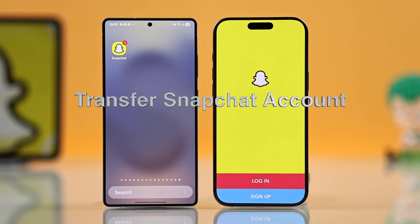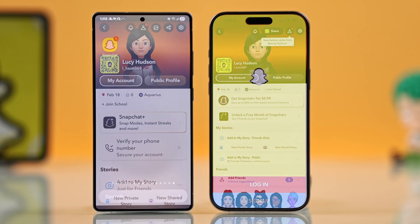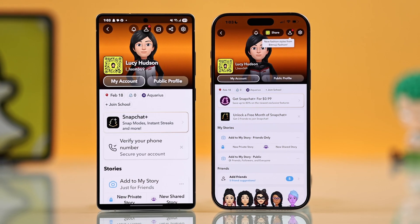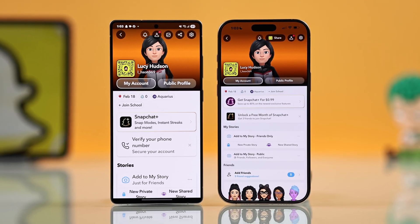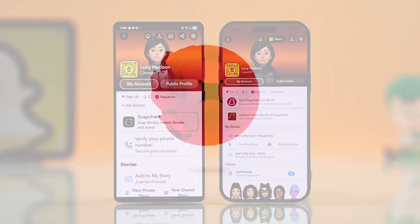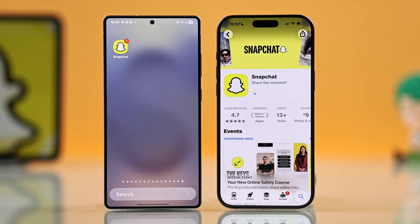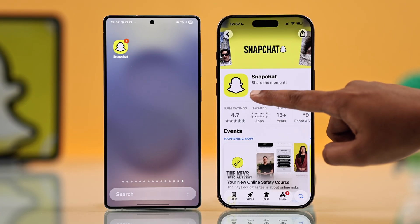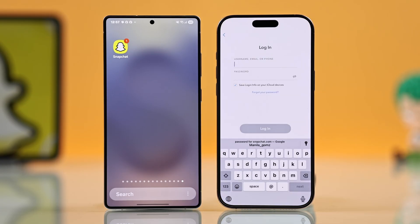So you want to transfer your Snapchat account to another phone without any login info. Here's the quickest way: after installing Snapchat on your new phone, first you have to go to login, and you will need to enter your username, email, or phone number.